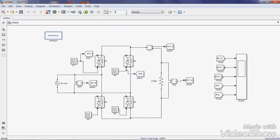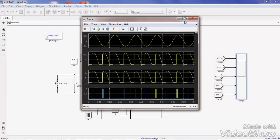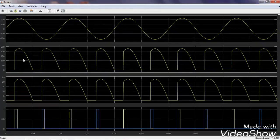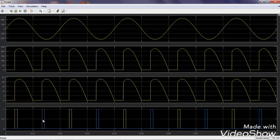The simulation shows: input voltage (sine wave), output voltage, output current, and the pulse generators. The yellow color pulses indicate triggering for switches S1 and S2 during the positive half cycle, and the blue color pulses are for switches S3 and S4 during the negative half cycle. With resistive load, the output voltage and output current waveforms have the same shape.